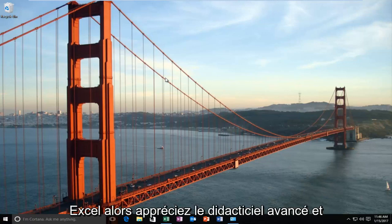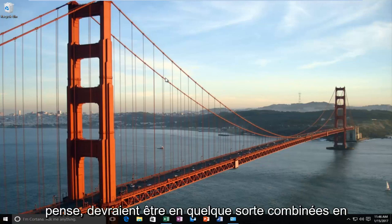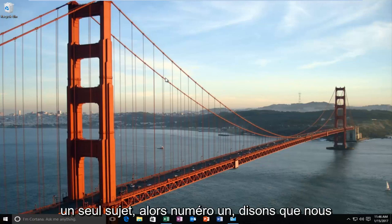Pretty straightforward tutorial, and it's a couple of little tricks that I figure should be combined into one subject.